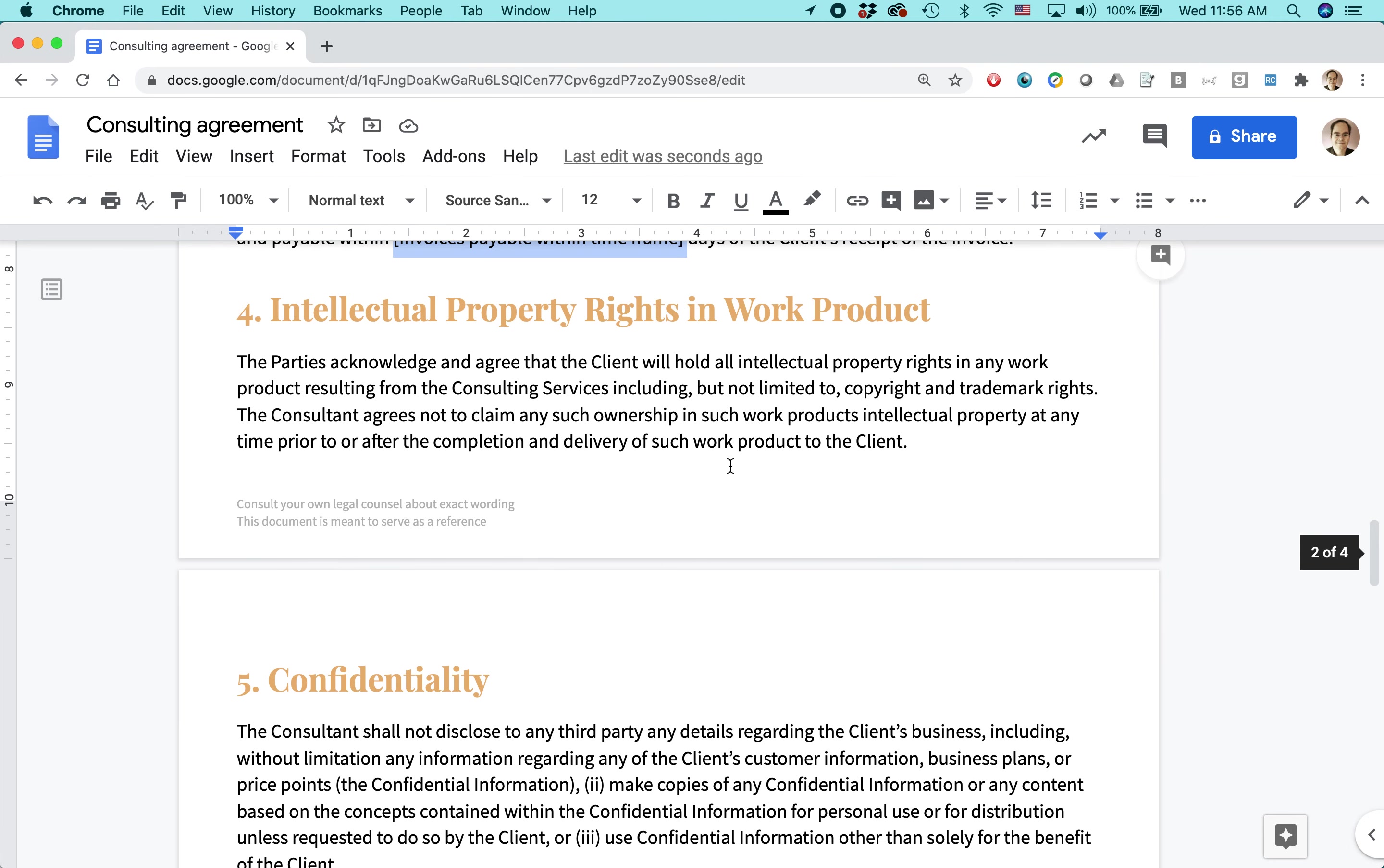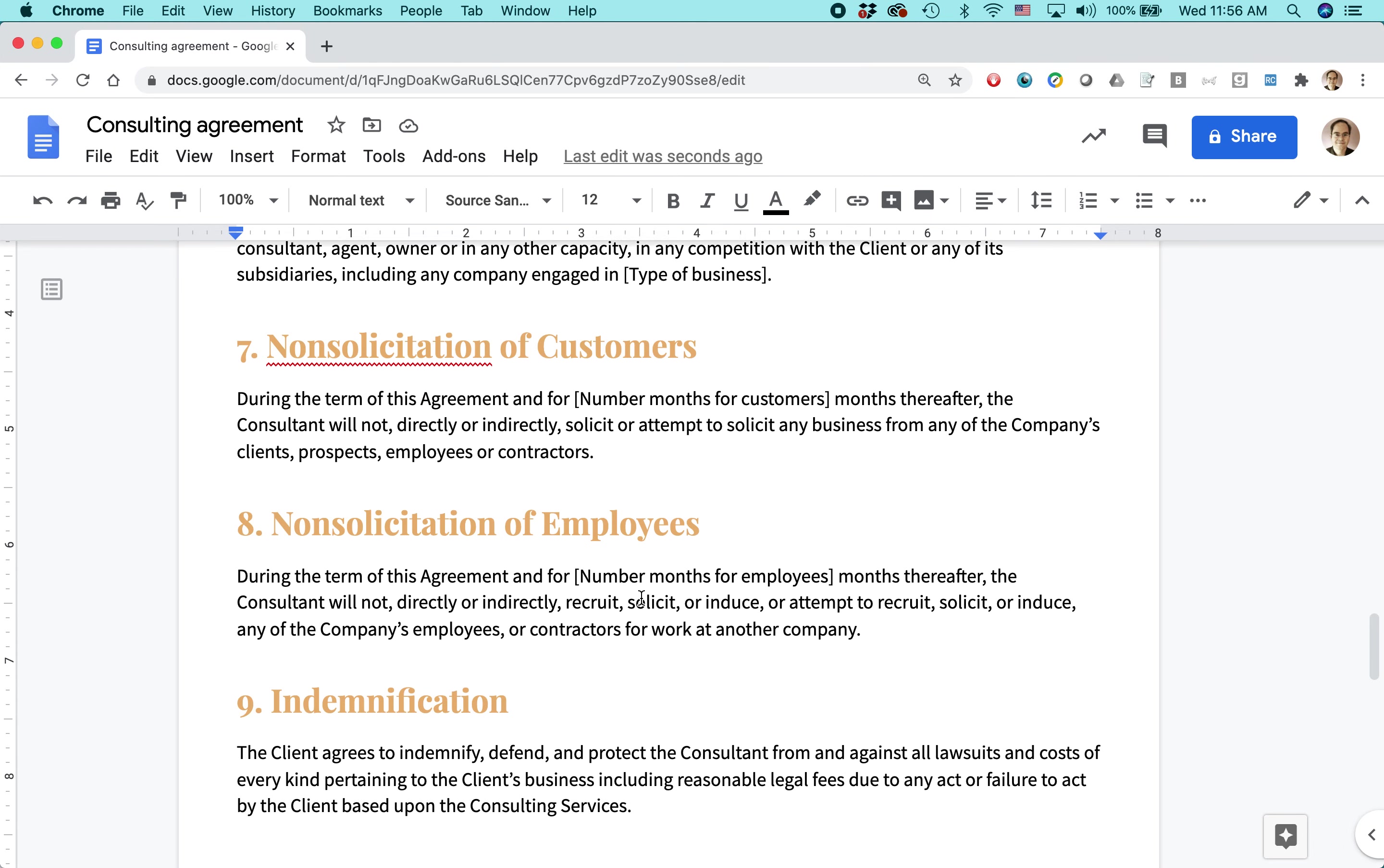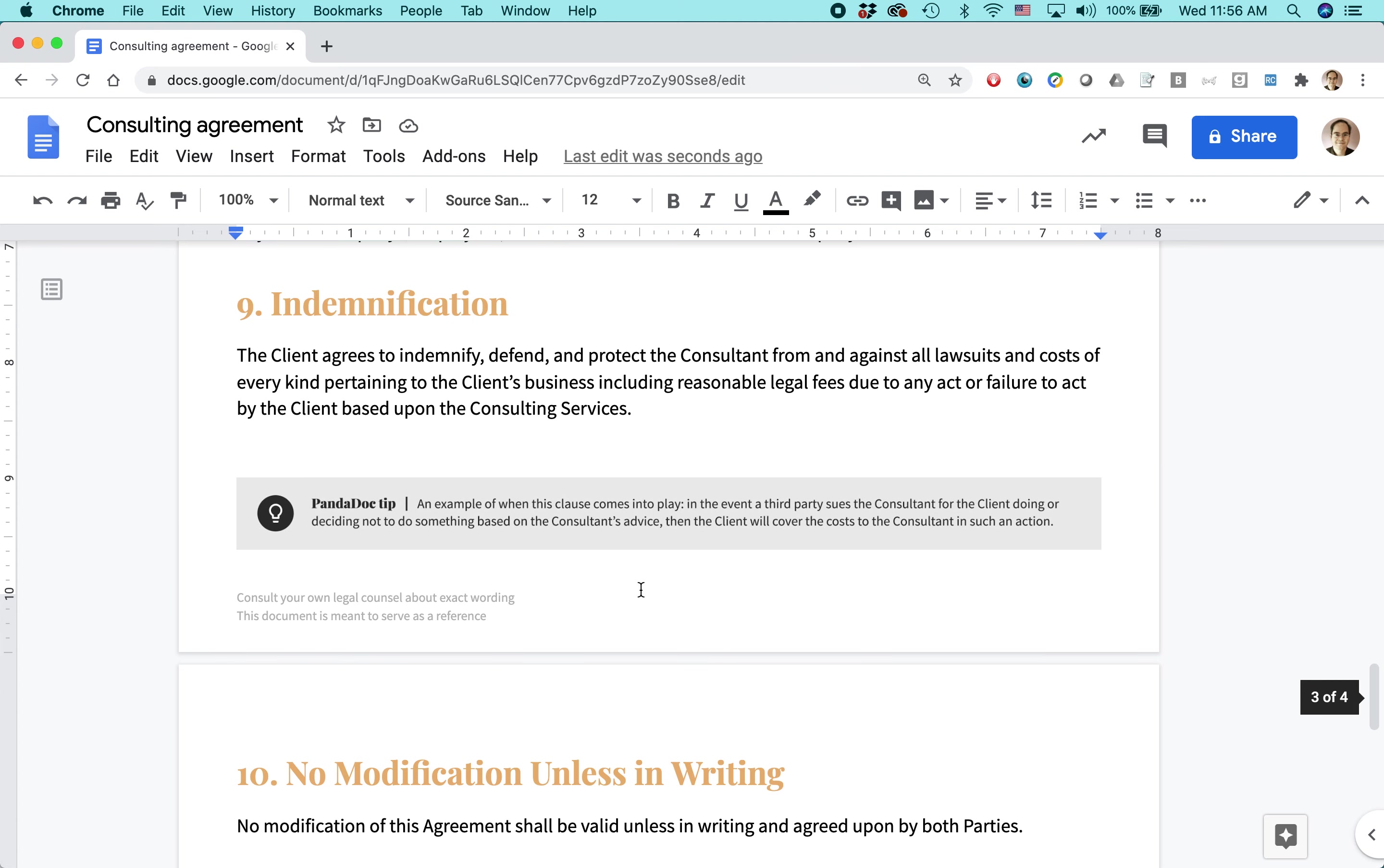Intellectual property. That's a big concern for certain types of consulting work. Note this also, the footer, it says, consult your own legal counsel about exact wording. This document is meant to serve as a reference. There's other terms in here, confidentiality, non-competition, non-solicitation of employees, indemnification, and anything that you want to take out. Of course, you can do that. Talk with your lawyer about that. Maybe it's not appropriate for the consulting agreement you're going to be using.